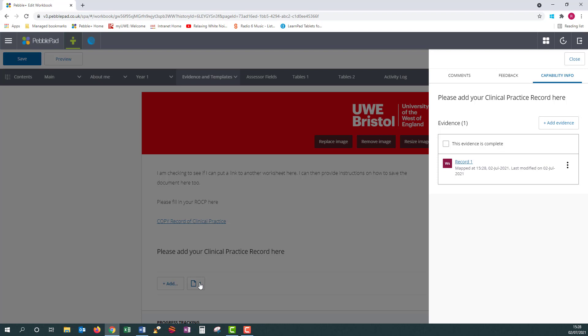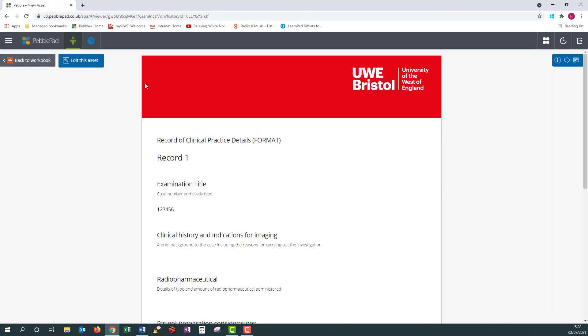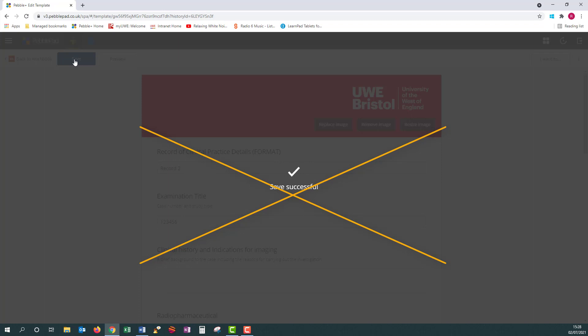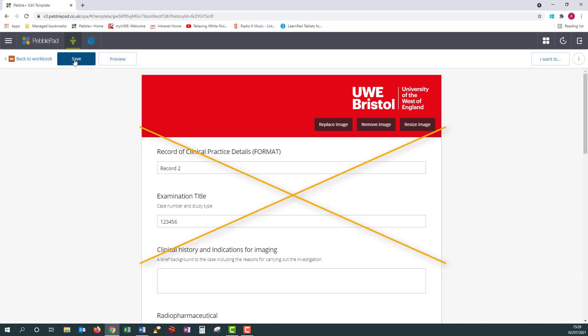If there are sections for a tutor or assessor to complete, please make sure you save the template and upload it to your workbook before they need to fill in their sections, as the tutor will not have access to your template. One important thing to mention is to use new templates every time. Never write on an old template and then save using a different title — all you're doing is writing over the old template and not creating a new one.